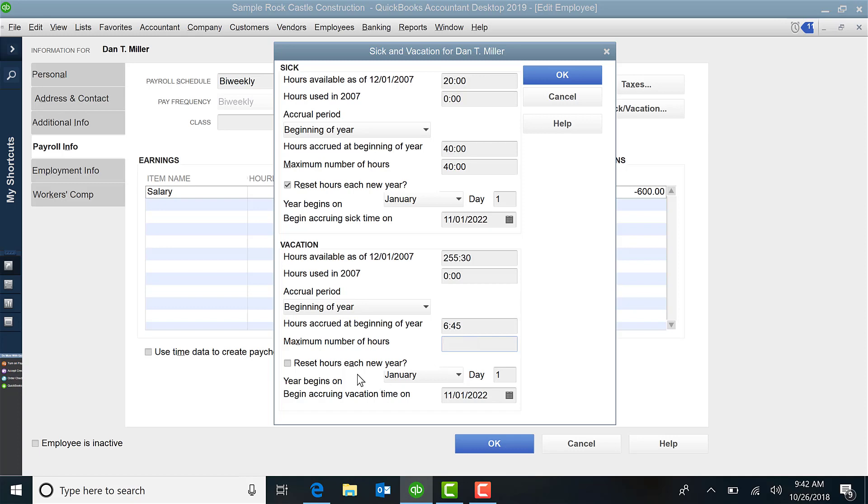Again, you have the option to reset the hours each new year. Or do you allow them to carry over? And when their year begins, is it the beginning of the fiscal year, their anniversary day, your fiscal year, whatever you may designate. And then when do you want it to begin accruing time?